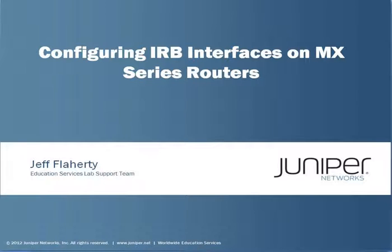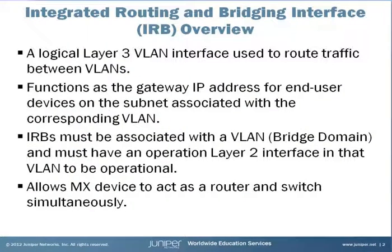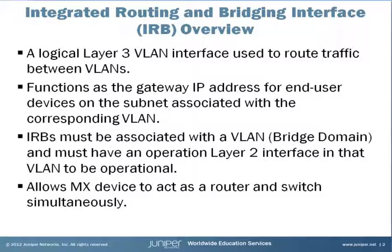So what is an IRB? An Integrated Routing and Bridging Interface is a logical Layer 3 interface used to route traffic between VLANs. It typically functions as the gateway IP address for end-user devices on the subnet associated with the corresponding VLAN.